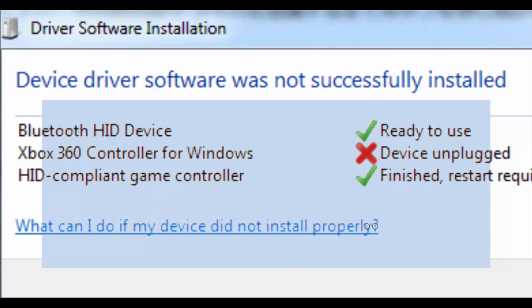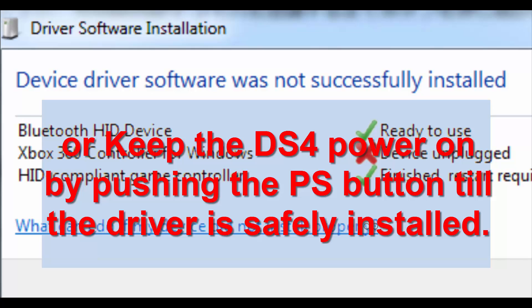Or another solution is here. Keep the DS4 controller power on by pressing the PS button till the driver is safely installed. Push, push, push, push. Never, never power off. Okay?